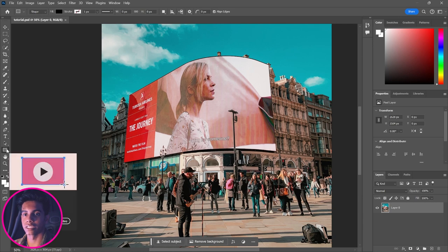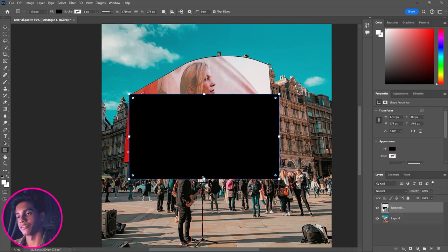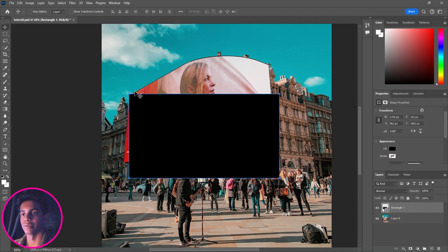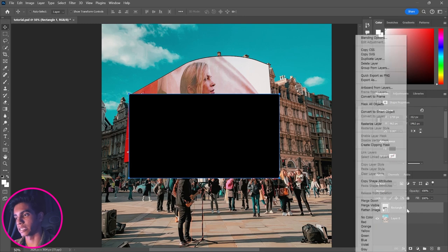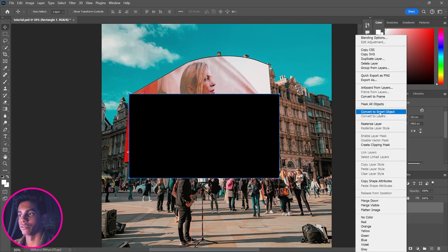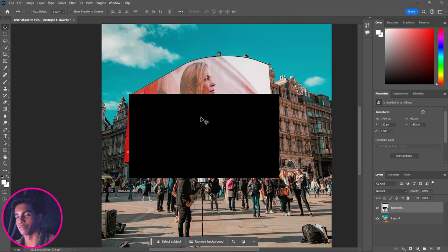The first thing we're going to do is grab the rectangle tool and draw a rectangle over the billboard area. Once you're happy with the size, we'll adjust the edges to match the billboard. One really important step before we do that: right-click the rectangle and click 'Convert to Smart Object.' We need this so we can apply our image to the rectangle later — if you skip this, it will lose its properties and won't bend correctly.